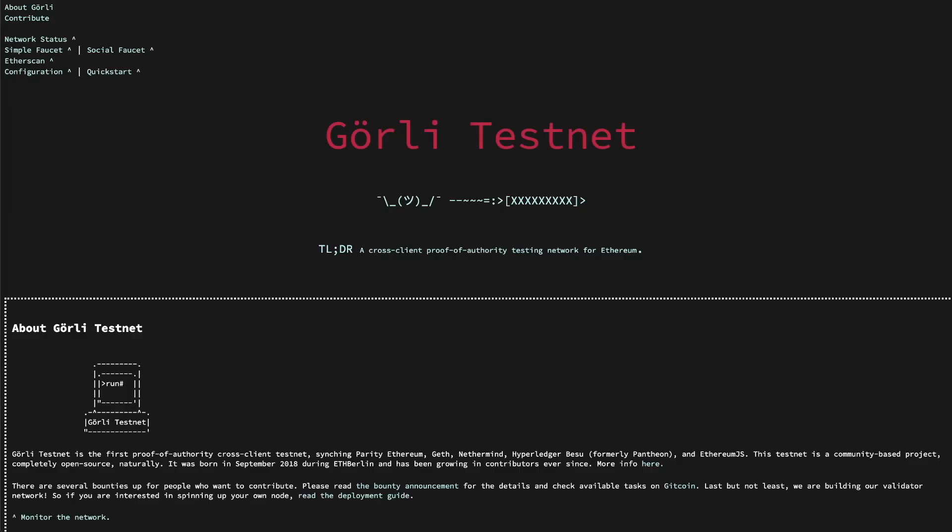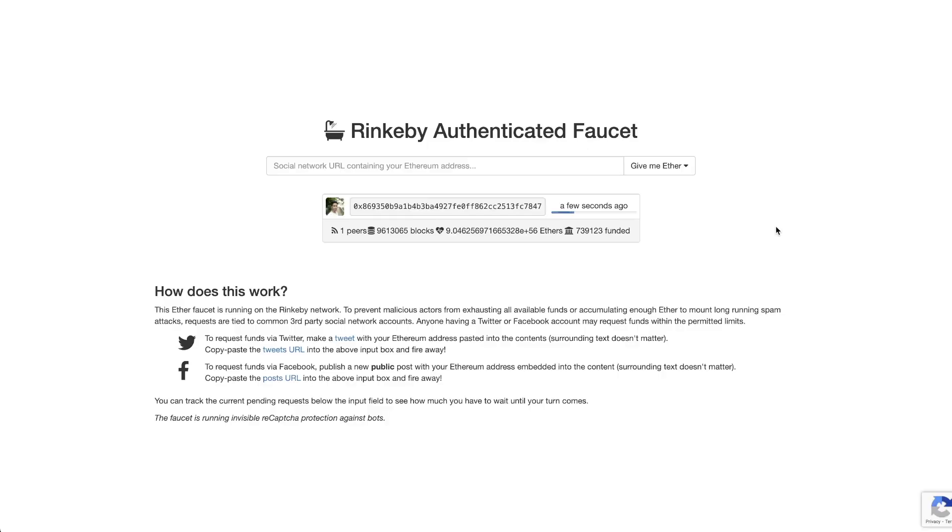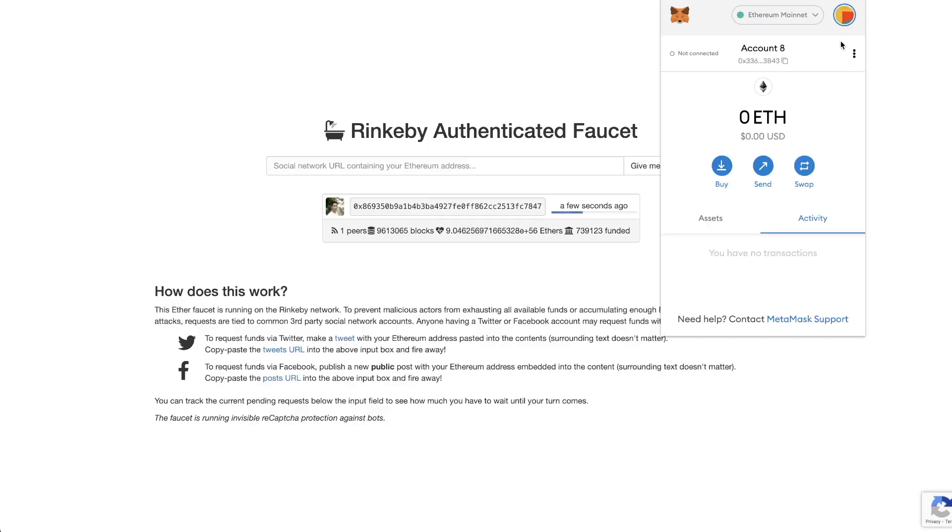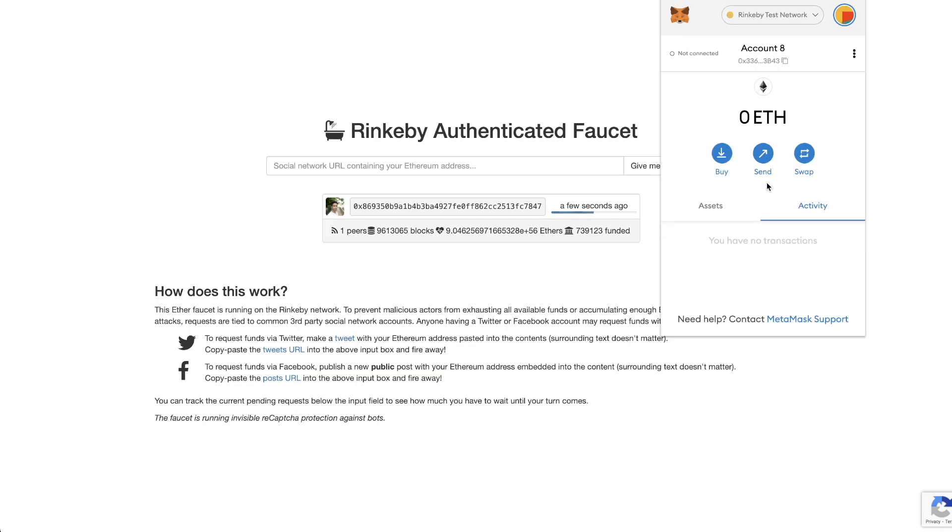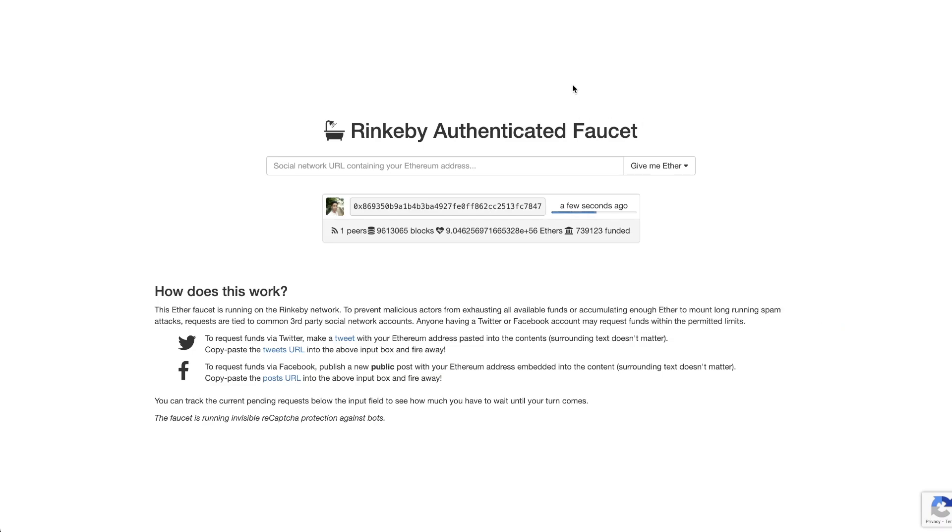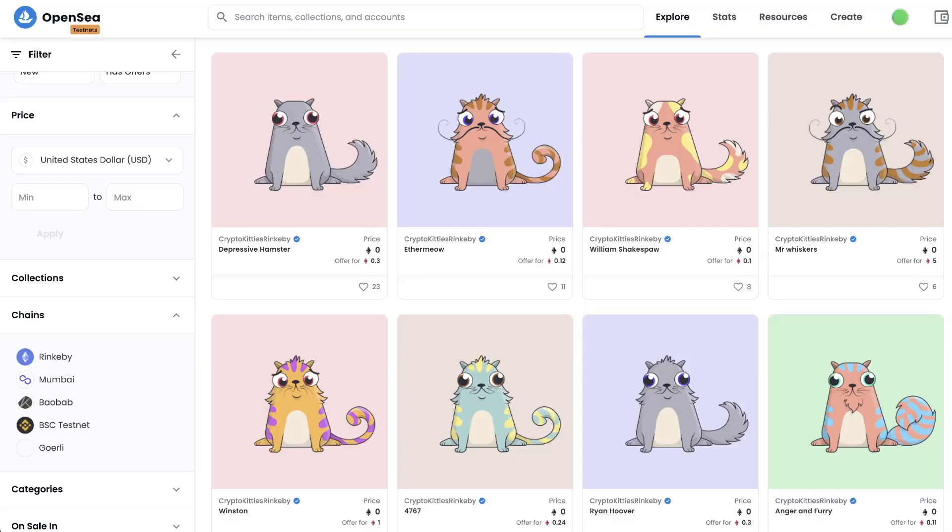Number three, you can use the Goerli network. If you're building NFTs right now, you've probably tried to deploy your NFT onto the Rinkeby network because this is the only Ethereum-based test network supported by OpenSea, right? Actually, no.